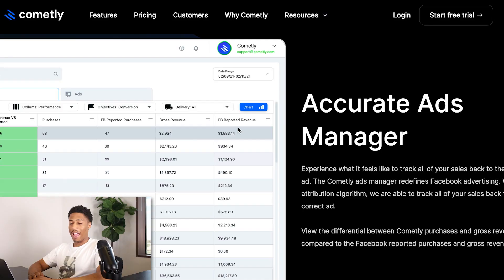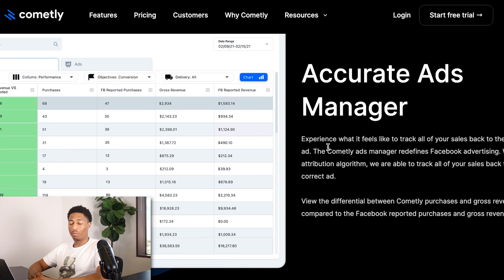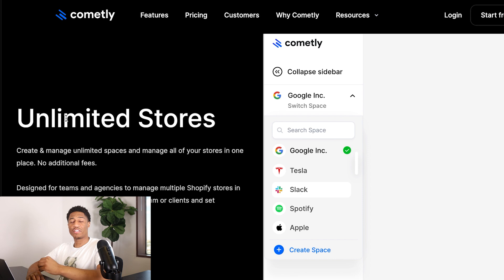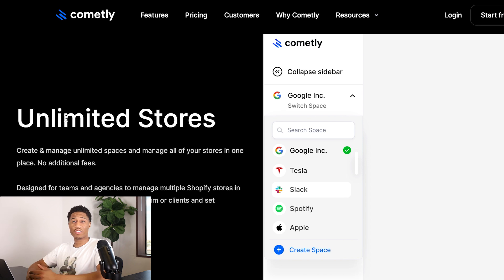Commonly lets you break down by gender, age, and country where you're receiving the most orders. It offers an accurate ads manager experience with all your data tracked. As we know, Facebook has been giving us troubles with data tracking, but now here is the full solution to make sure you're getting your data tracked correctly. Commonly also allows you to connect multiple stores to their platform at no additional cost.